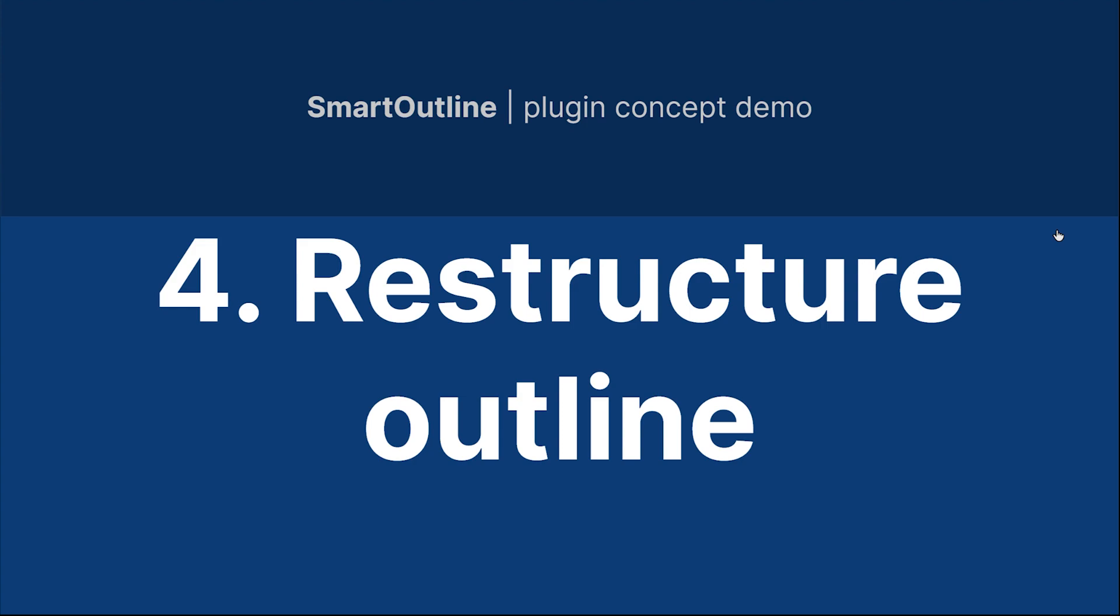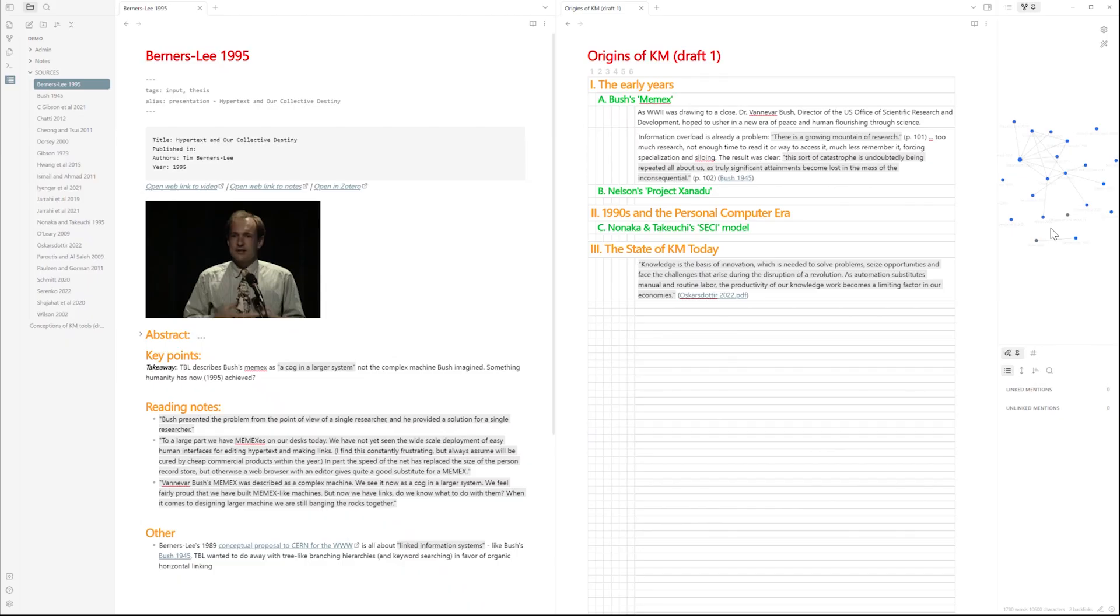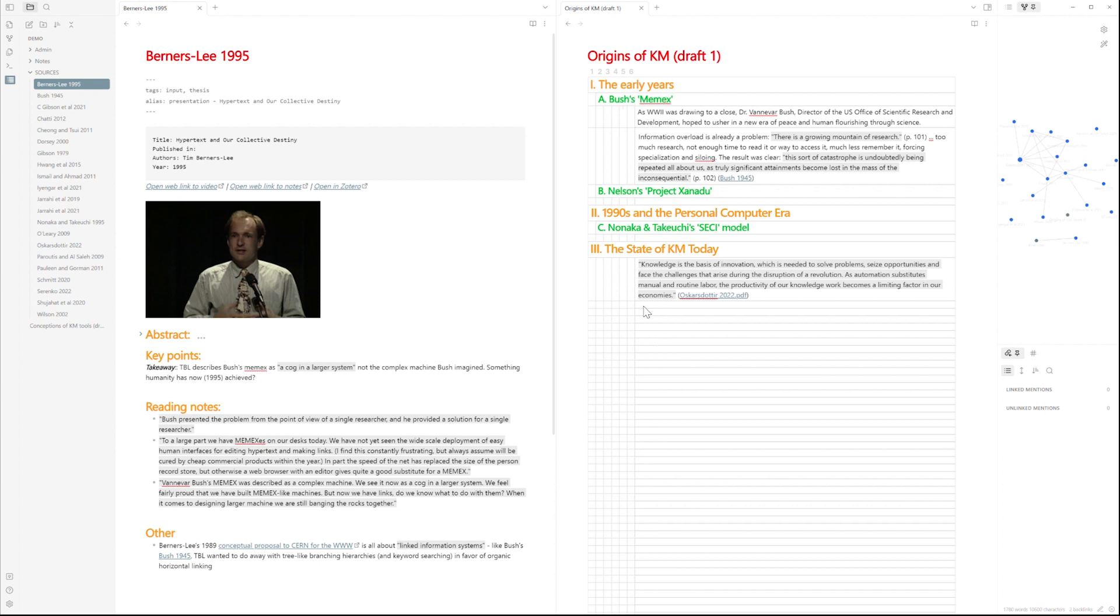Now let's look at how we might restructure our outline. Here we've got a new source up and it's talking about Bush's memex idea, which I had included earlier. It's coming 50 years later though, so it makes me realize, if I want those two things in the same section, organizing this document chronologically probably doesn't make sense. So I need to restructure the outline for this article.